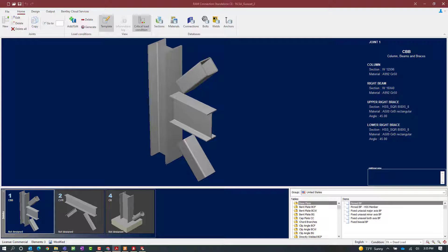Now that we have specified the code information and load combinations, the next step before connection design is to specify the frame type. I am going to focus on joint number 1. When designing a braced frame for seismic provisions, you want to specify the frame type within the joint data. To do that, we can either enter that information when creating the joint, or edit it now that the program knows we want to consider seismic provisions. Joint number 1 is a beam column brace joint.